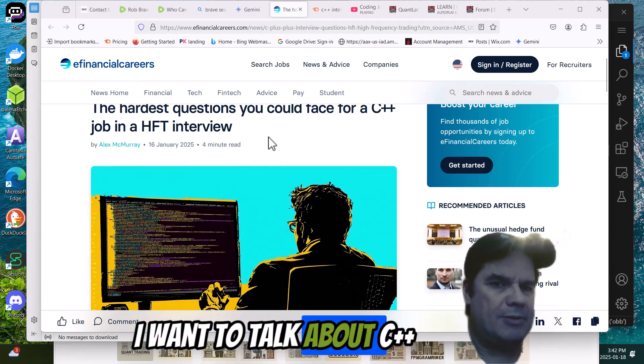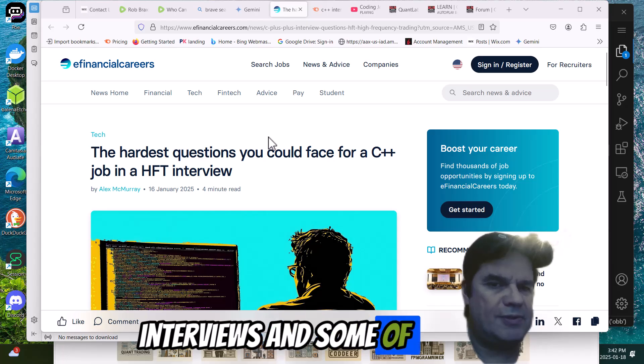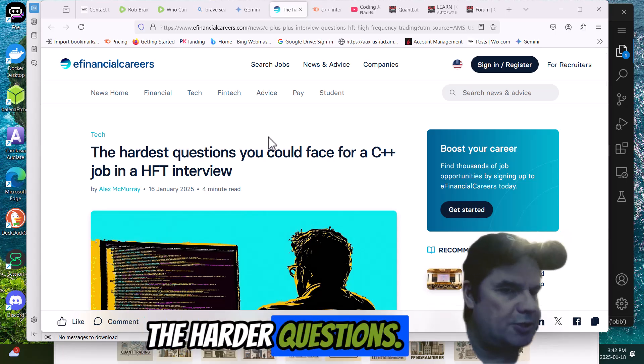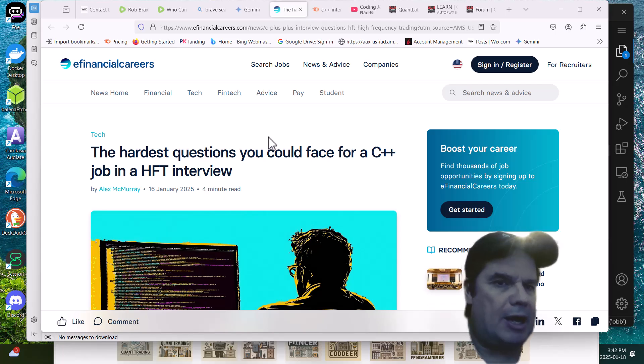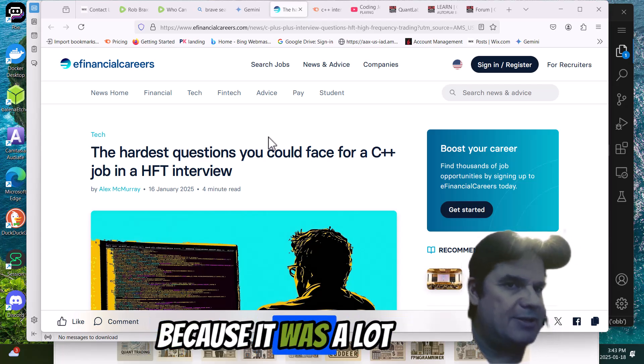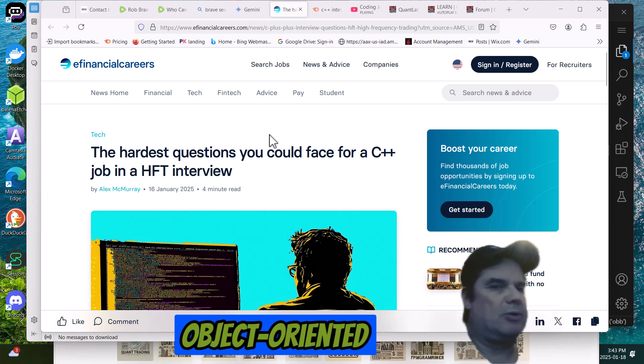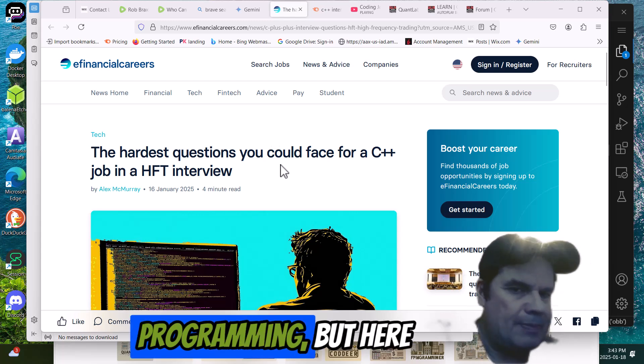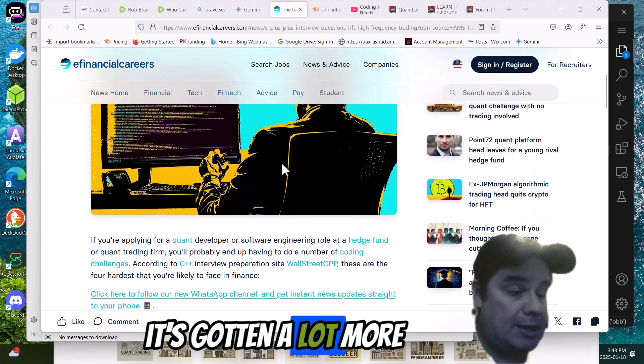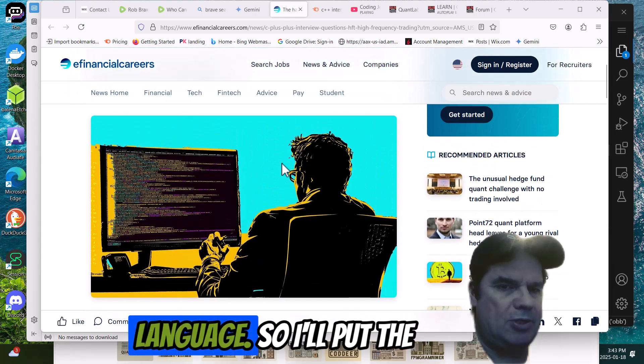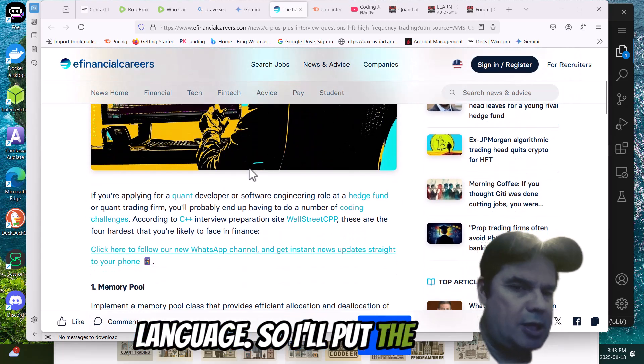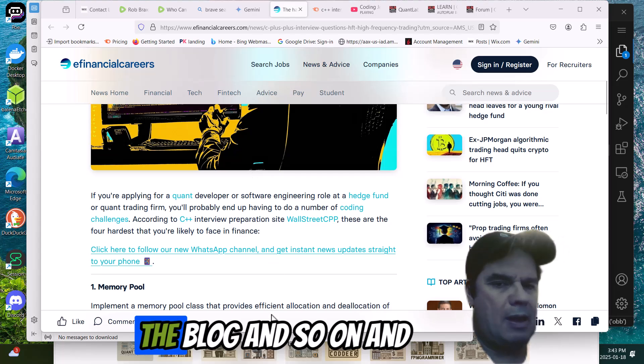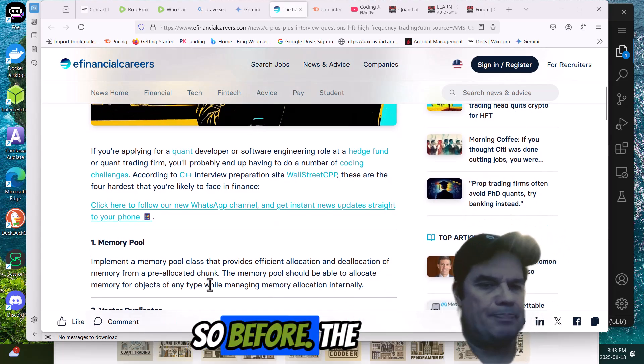I want to talk about C++ interviews and some of the harder questions. I used to be pretty good at C because it was a lot easier. They didn't have object-oriented programming. But here, it's gotten a lot more complicated as a language. I'll put the link in the description to the blog.